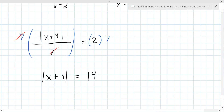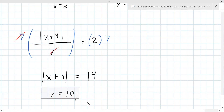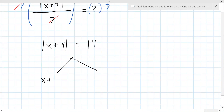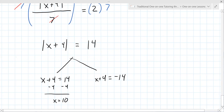So x equals 10. But the next one — let's write out the two equations: x plus 4 equals 14, and x plus 4 equals minus 14. When you subtract 4, you get x equals 10. On the other one, subtracting 4 gives x equals negative 18. Yeah, you're right — I was rushing.